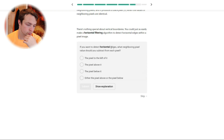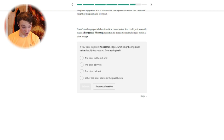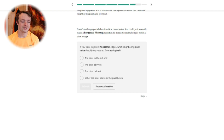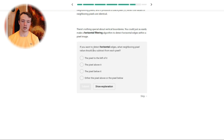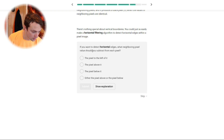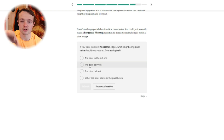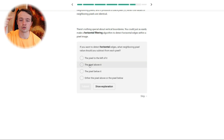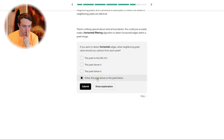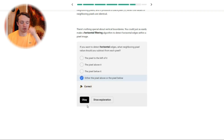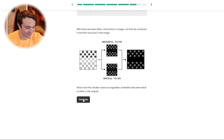If you want to detect horizontal edges, what neighboring pixel value should you subtract from each pixel? I can't answer it because I don't understand the question. What neighboring... oh! So top or bottom — above and below. Yeah, they are the answers. I didn't look at the answers because I wanted to try and understand the question before I looked at the answers, and then it confirmed the question. Either the pixel above or below. Submit. Correct. Understand the question, get the answer.